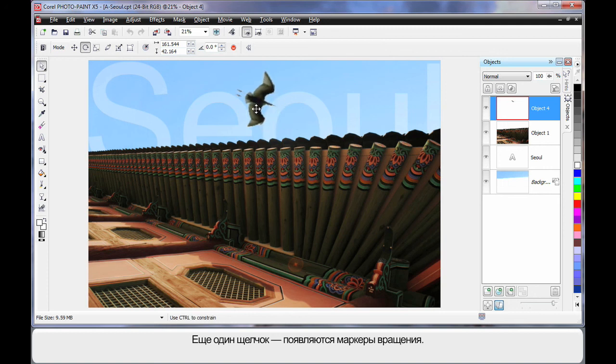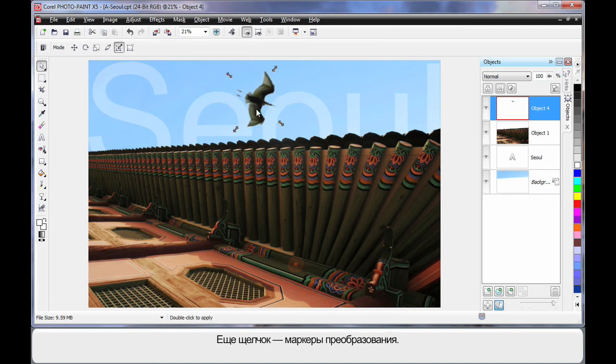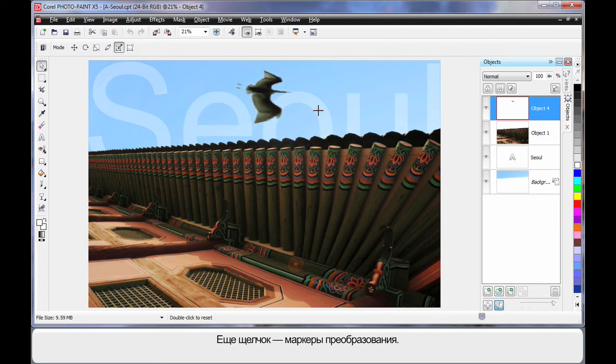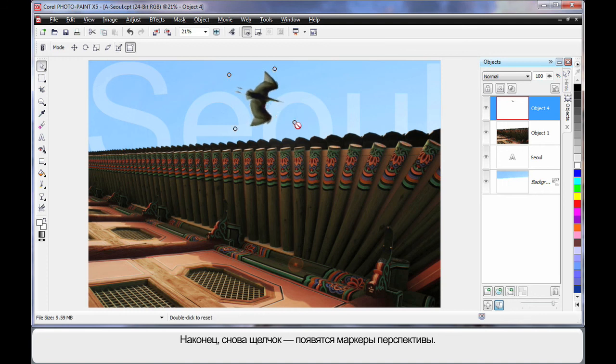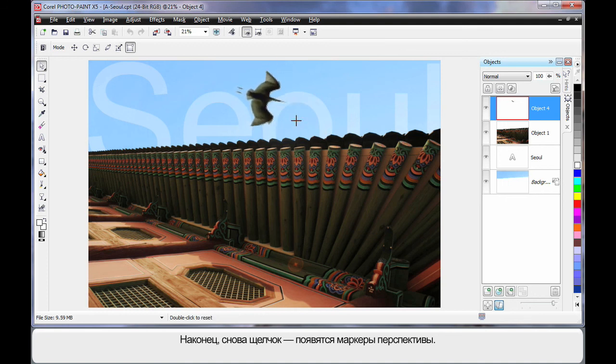Now remember, we've got our picture sideways at the moment. If you click again, you can actually create some very interesting effects. We have the ability to create perspective or distortion. Click again. And this is actually the perspective handle.